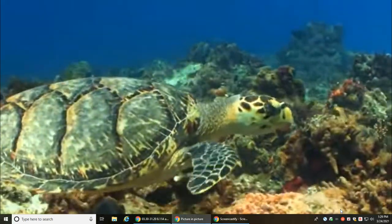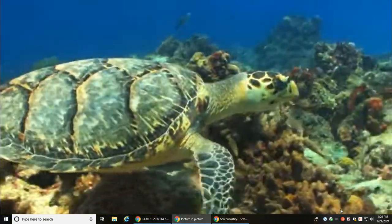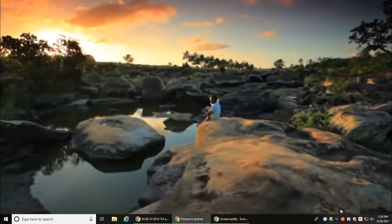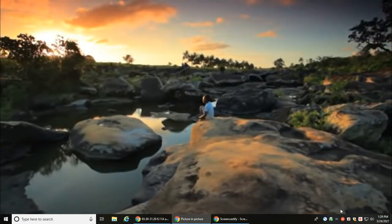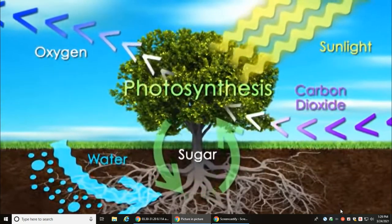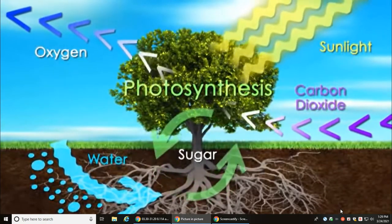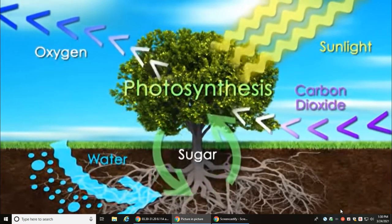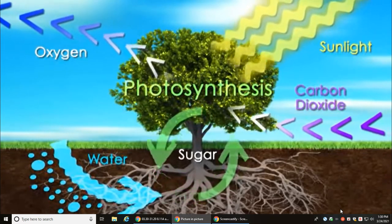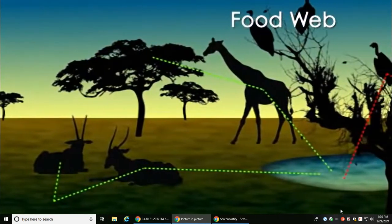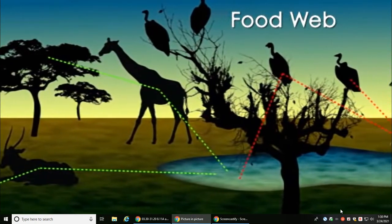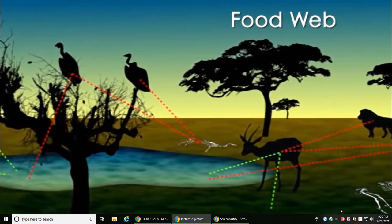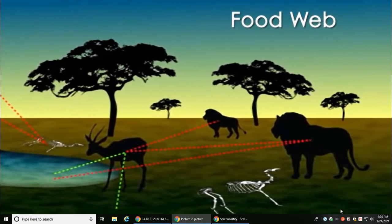Ecosystems can be almost any size. While most of us think of communities like a coral reef or forest, an ecosystem can be a small pond or even the area beneath a large rock. Ecosystems need energy — in most cases this energy comes from sunlight. Producers like plants take light energy and convert it into usable sugar energy through photosynthesis. As animals consume energy from plants, they are eaten by other animals and ultimately decompose back into the soil. The energy moves through the ecosystem via a food web.